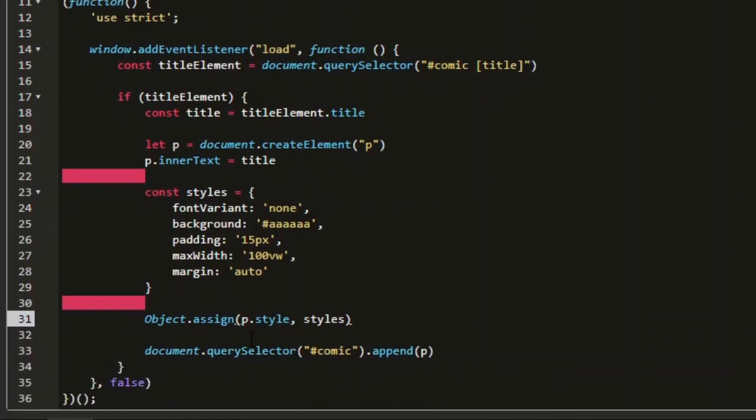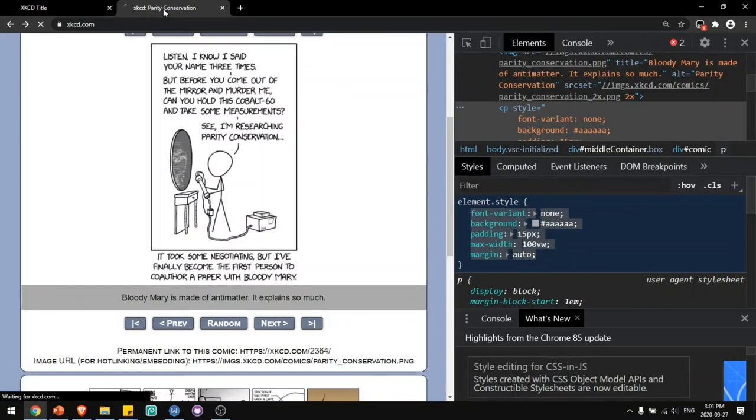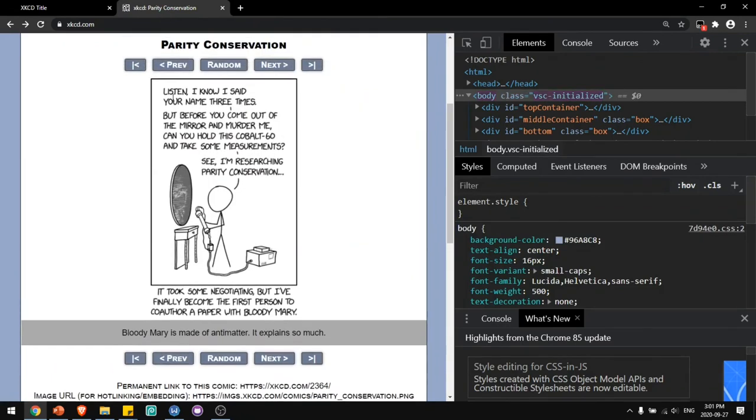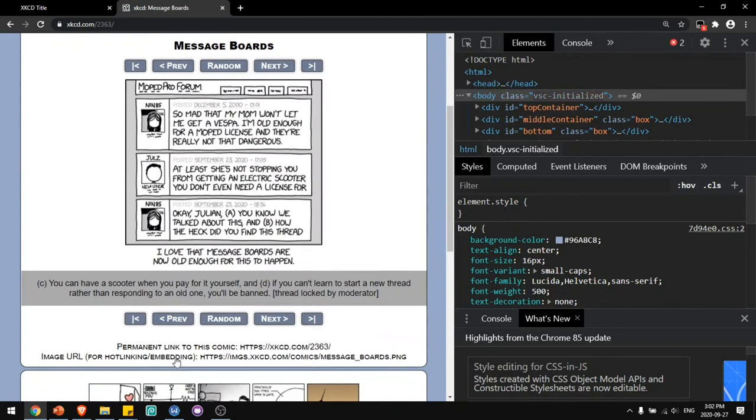Now if we save this and reload the page, we still have our styling. If we go to another page, we will also have this title paragraph with the same styling.